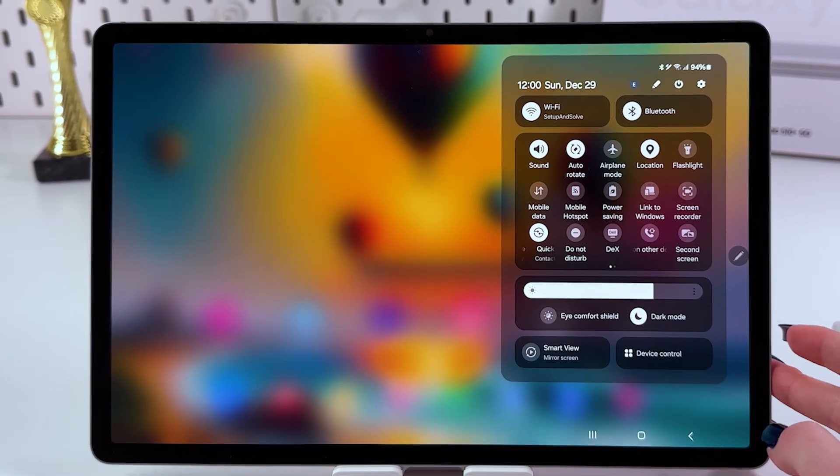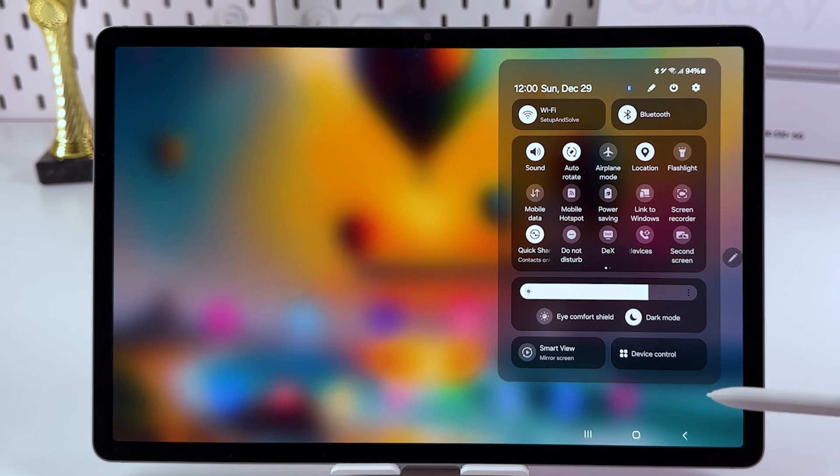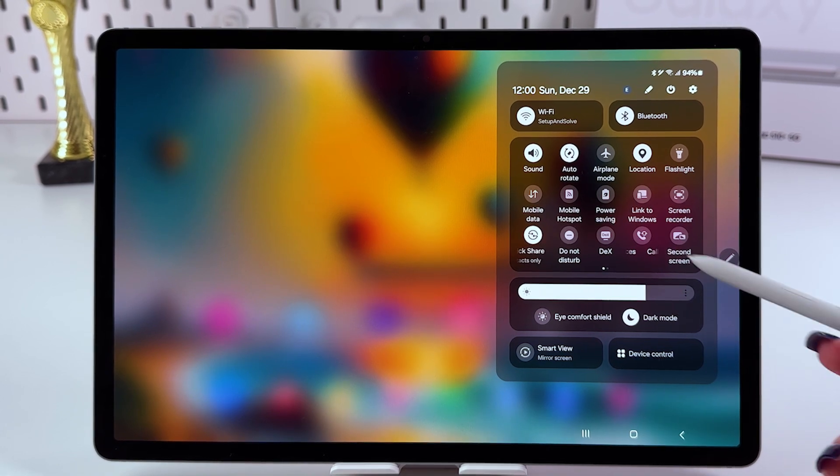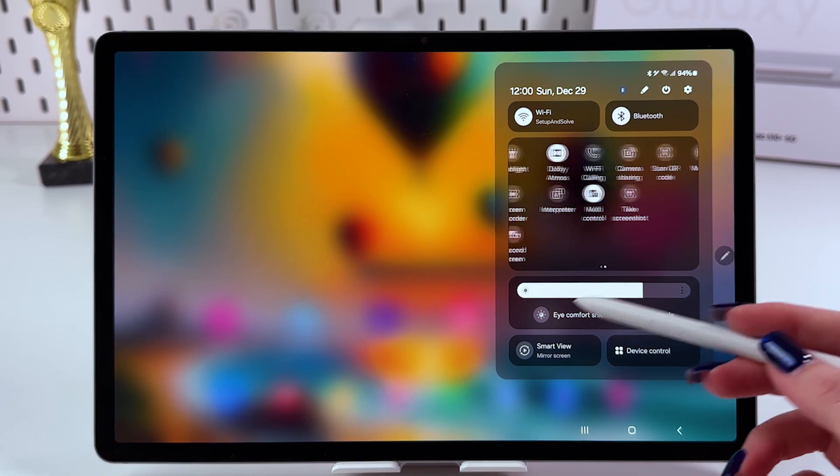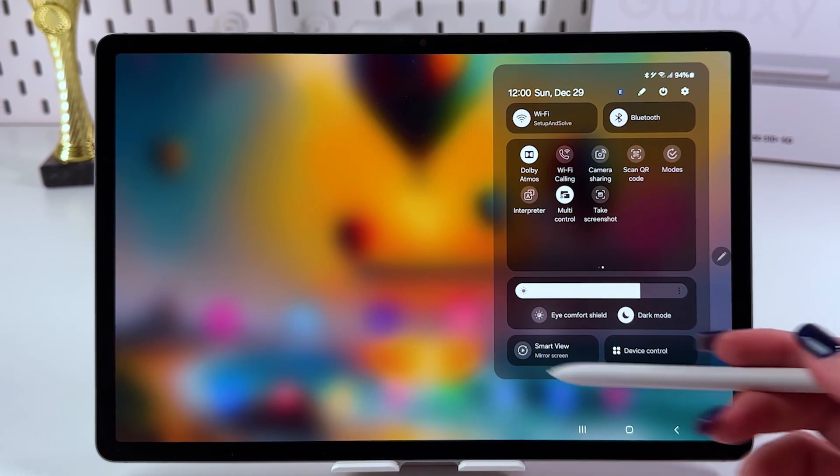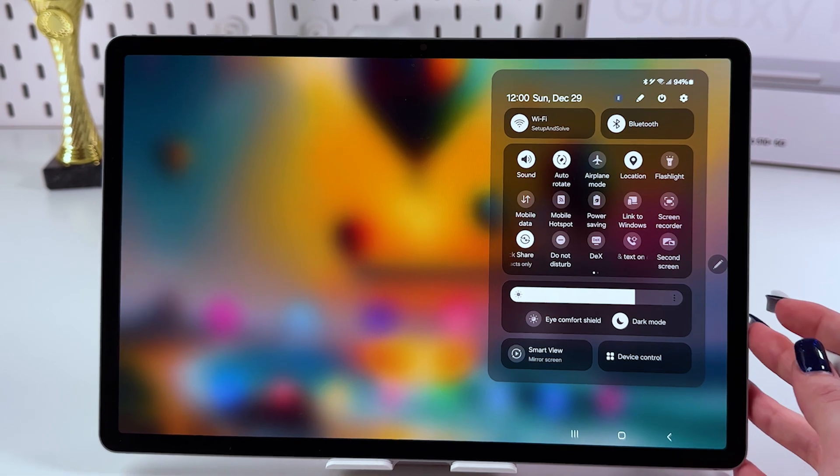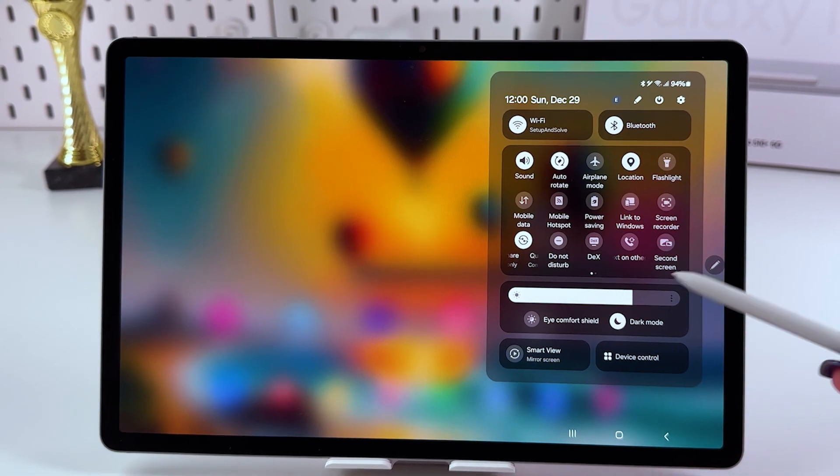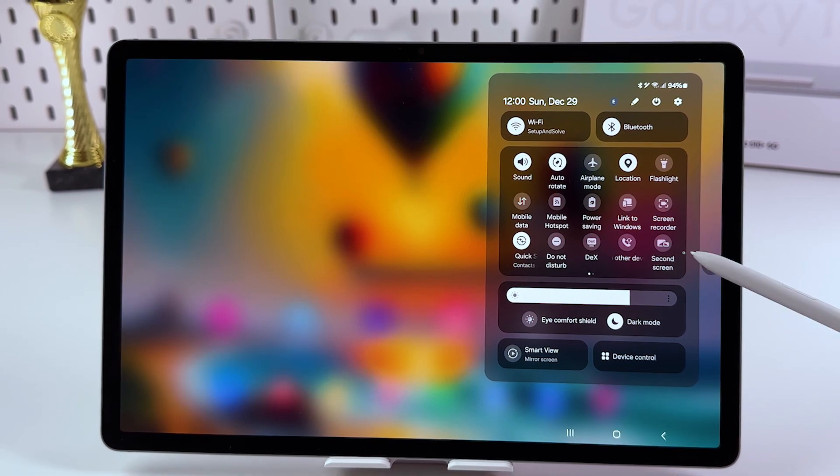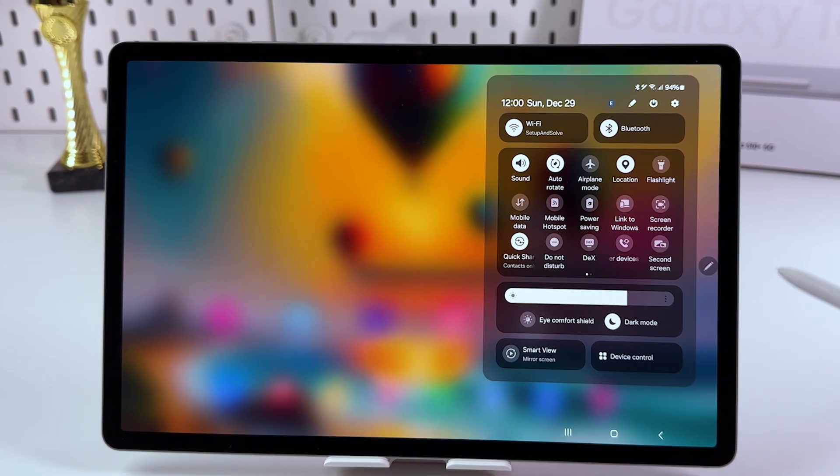Now, search for the feature second screen. It could be on your first page or in the second or on the third and so on. Just find this feature second screen.